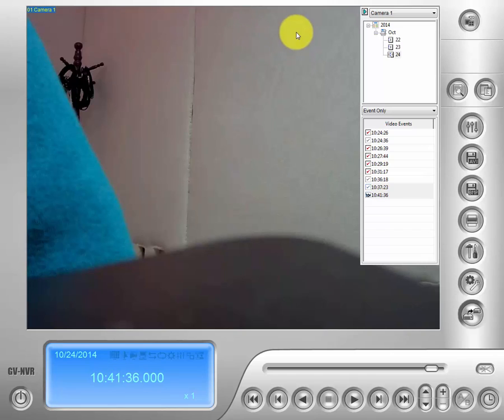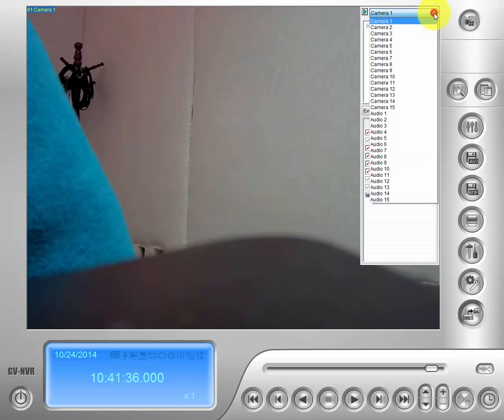If we go to the right up here, there's a drop-down menu. This first tab has a secondary drop-down menu to choose which camera we're looking for our event on.